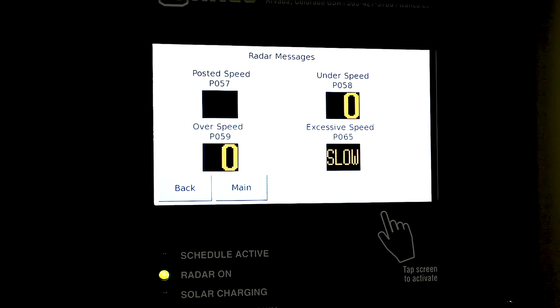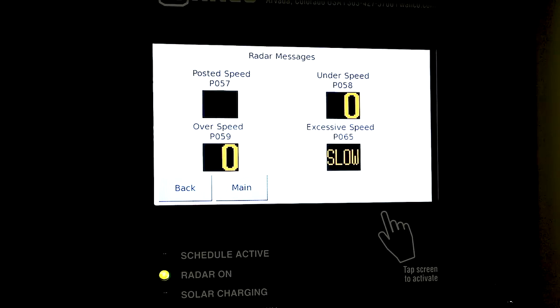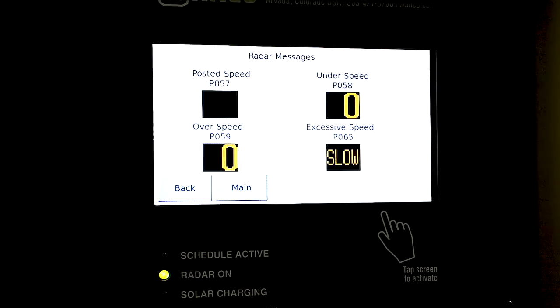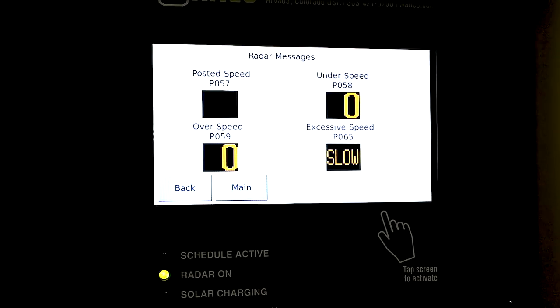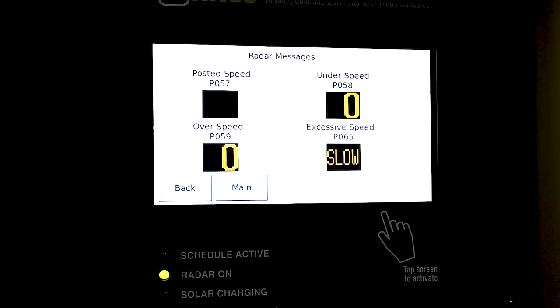On a speed radar trailer we don't use that function because we have a regulatory sign that has changeable numbers on it. The aluminum sign above the radar speed sign is that regulatory sign. That one's just blank.